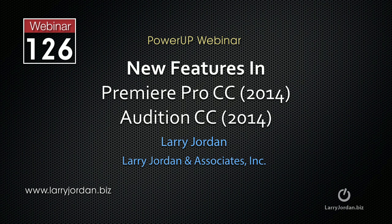This is an excerpt of a recent Power Up webinar taking a look at the new features in Premiere Pro and Audition, the 2014 release for the Creative Cloud. In this excerpt, I'll show you how to use the new Masking and Tracking feature.